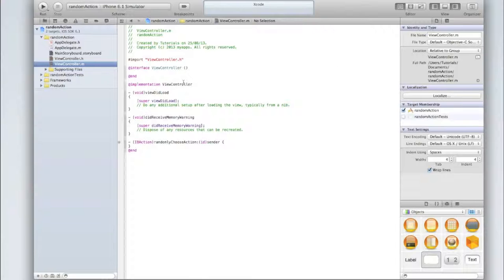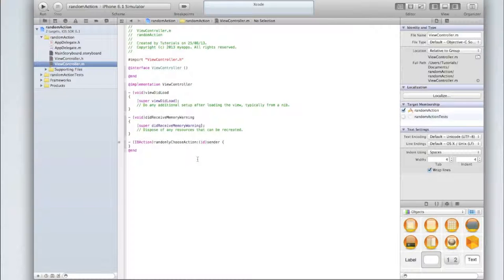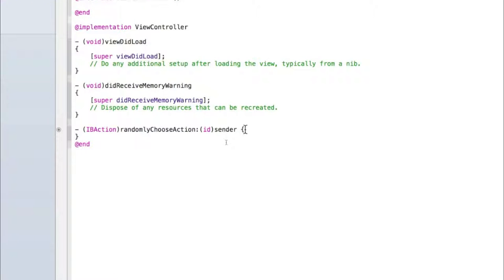Okay, welcome back. So I've gone back into my view controller.m and back into my single view editor and now let's go into our IBAction randomly choose action. In here we'll put the code to randomly trigger an action.